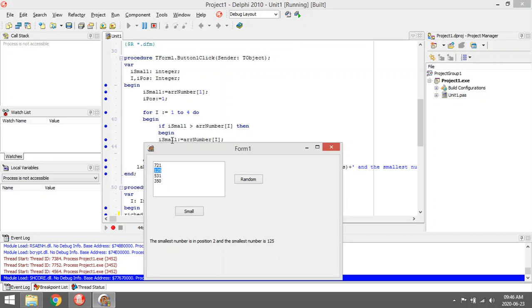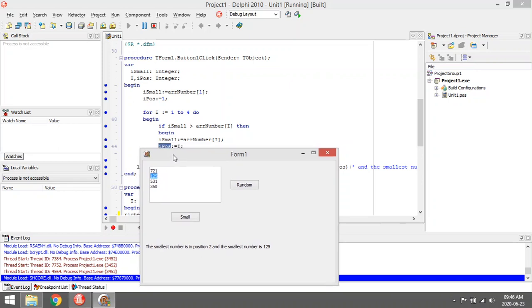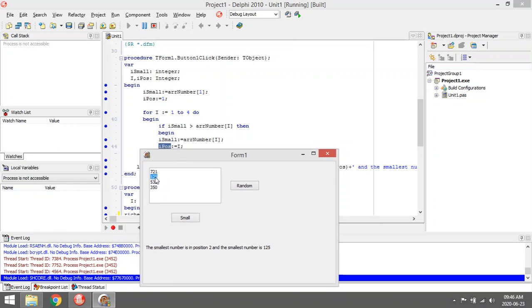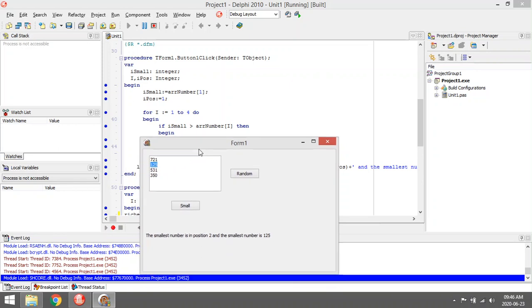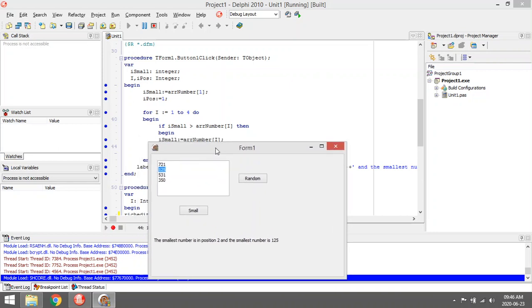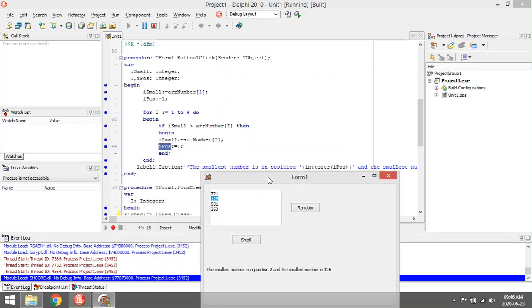Is 531 smaller? No. Is 350 smaller? No. So the current value in i_small will be 125, and it will be allocated in position two.